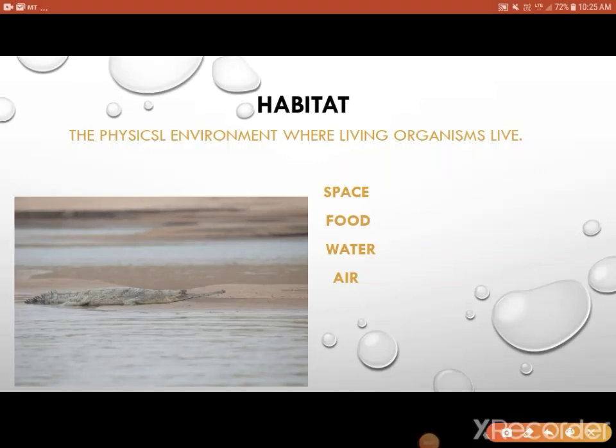Good morning friends, this is our seventh lecture and in this lecture we are going to discuss about habitat. While studying ecosystem we have studied how habitat is important. Habitat means the physical environment where living organisms live. All its needs are fulfilled in that space only, where physical and biological, biotic and abiotic factors interact in an organic fashion to provide a very good shelter for an organism.